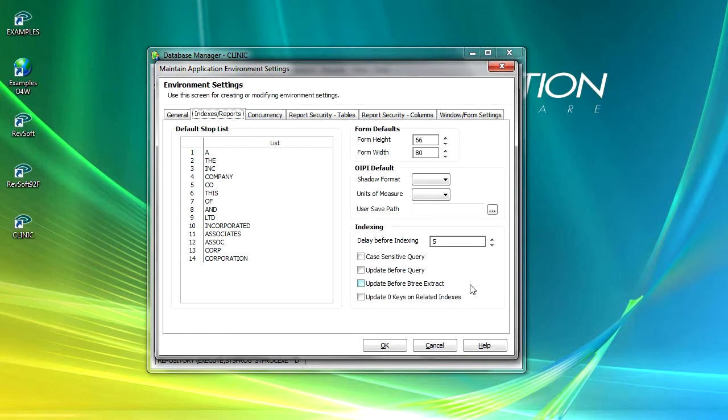B-tree index updates can be set to run before each B-tree extract query using the update before B-tree extract option.